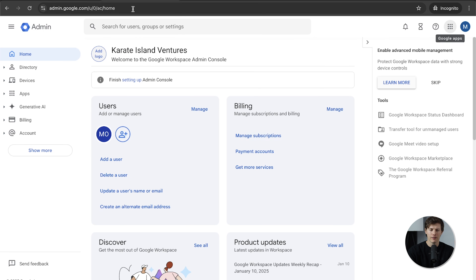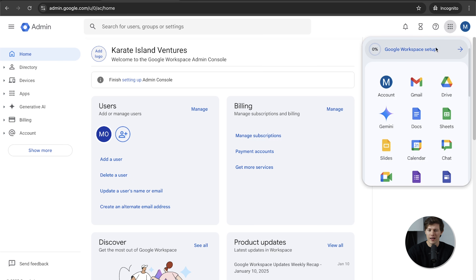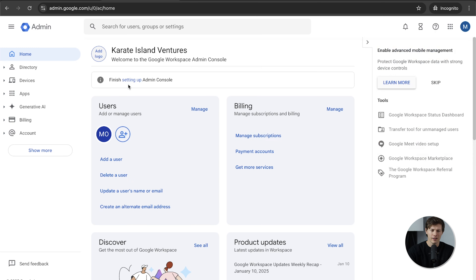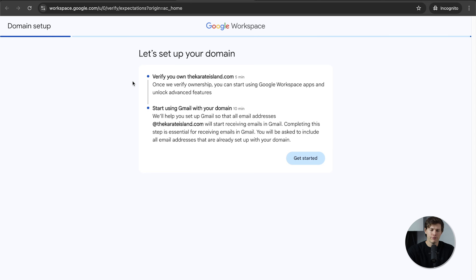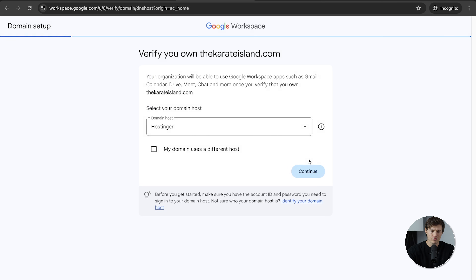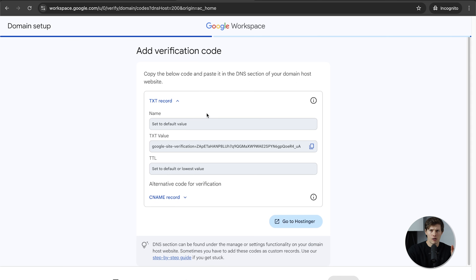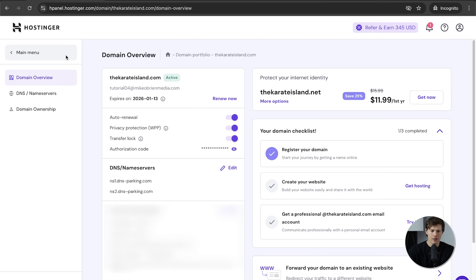Go back to the Admin Console tab at admin.google.com. You should see something that says 'Finish setting up Admin Console' — if not, look in the top right nine-dot array for Google Workspace Setup. Click on it. For setting up, we just need to verify that we own this domain. Click Get Started — the domain host is Hostinger, it already knows that — say Continue. You'll see a TXT record value to copy.